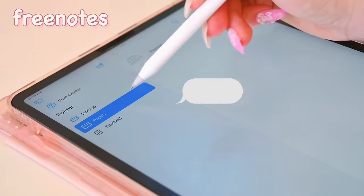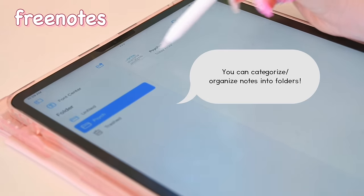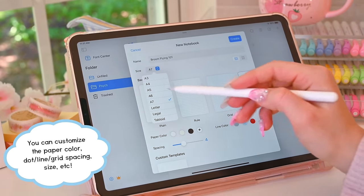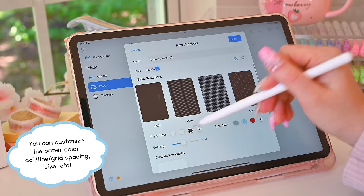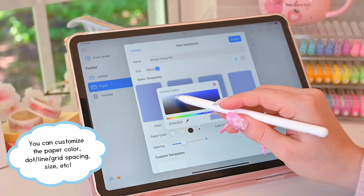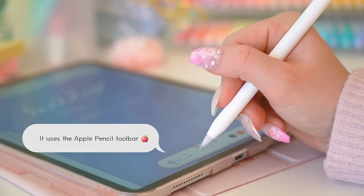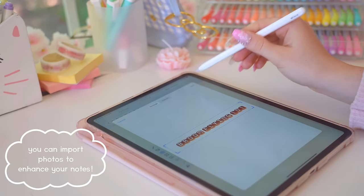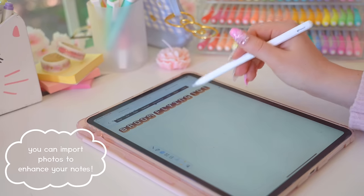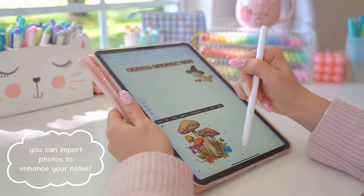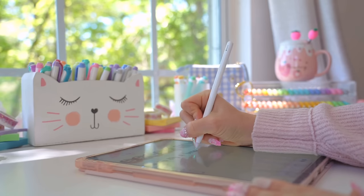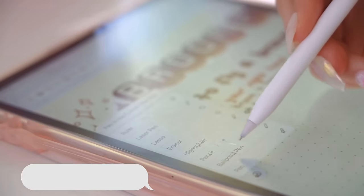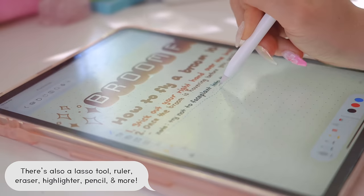First up we've got the app Freenotes, and if you haven't guessed already, it's an entirely free note-taking app meant to rival popular apps like GoodNotes and Notability. Given that it's free, it is lacking in some more advanced options that the paid note-taking apps have, like different sizes for highlighters or stickers, but you can just use any photos with a transparent background and add them into your notes. Overall, it's a really great free note-taking app, and if you don't want to pay the increasing subscription costs of popular ones, I would definitely recommend checking out Freenotes.